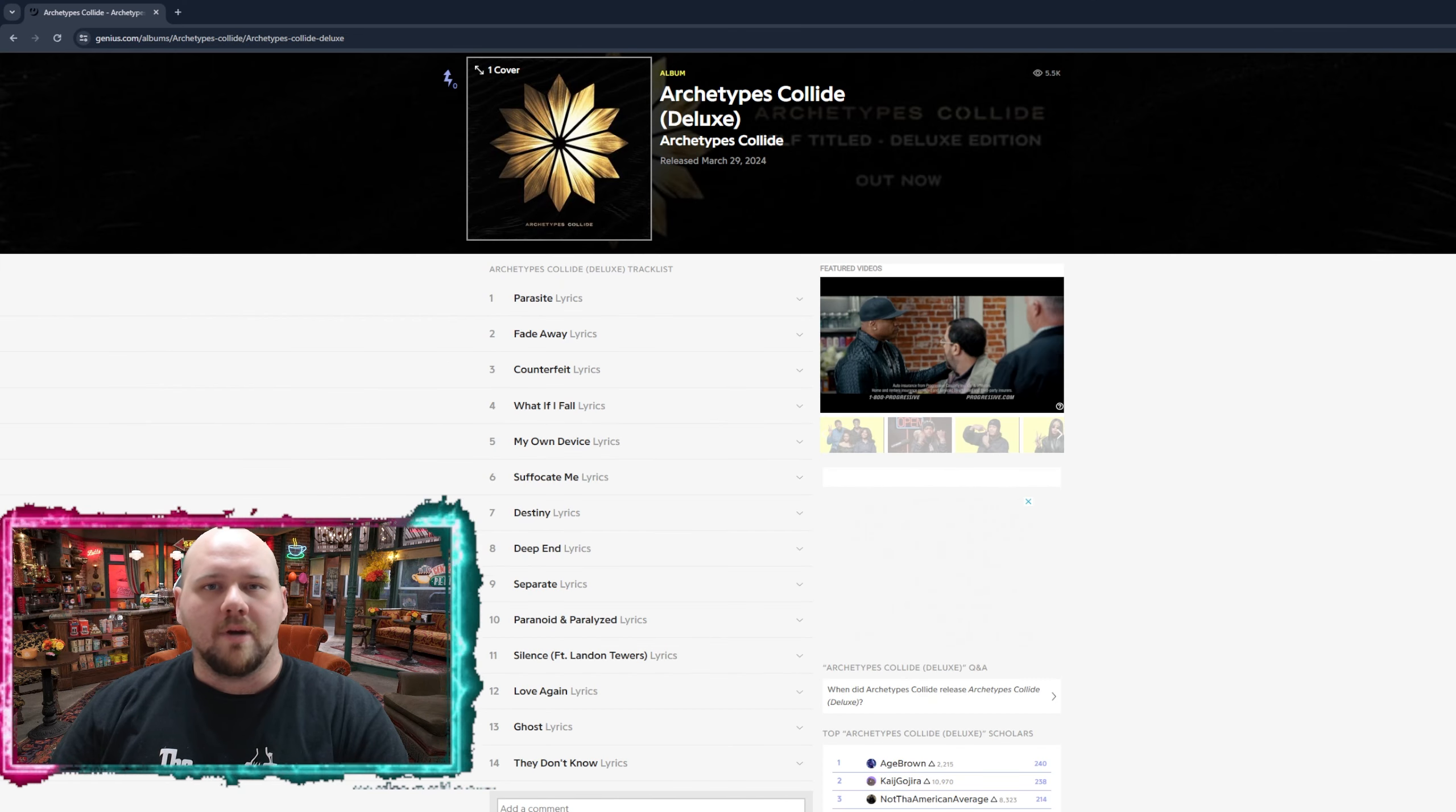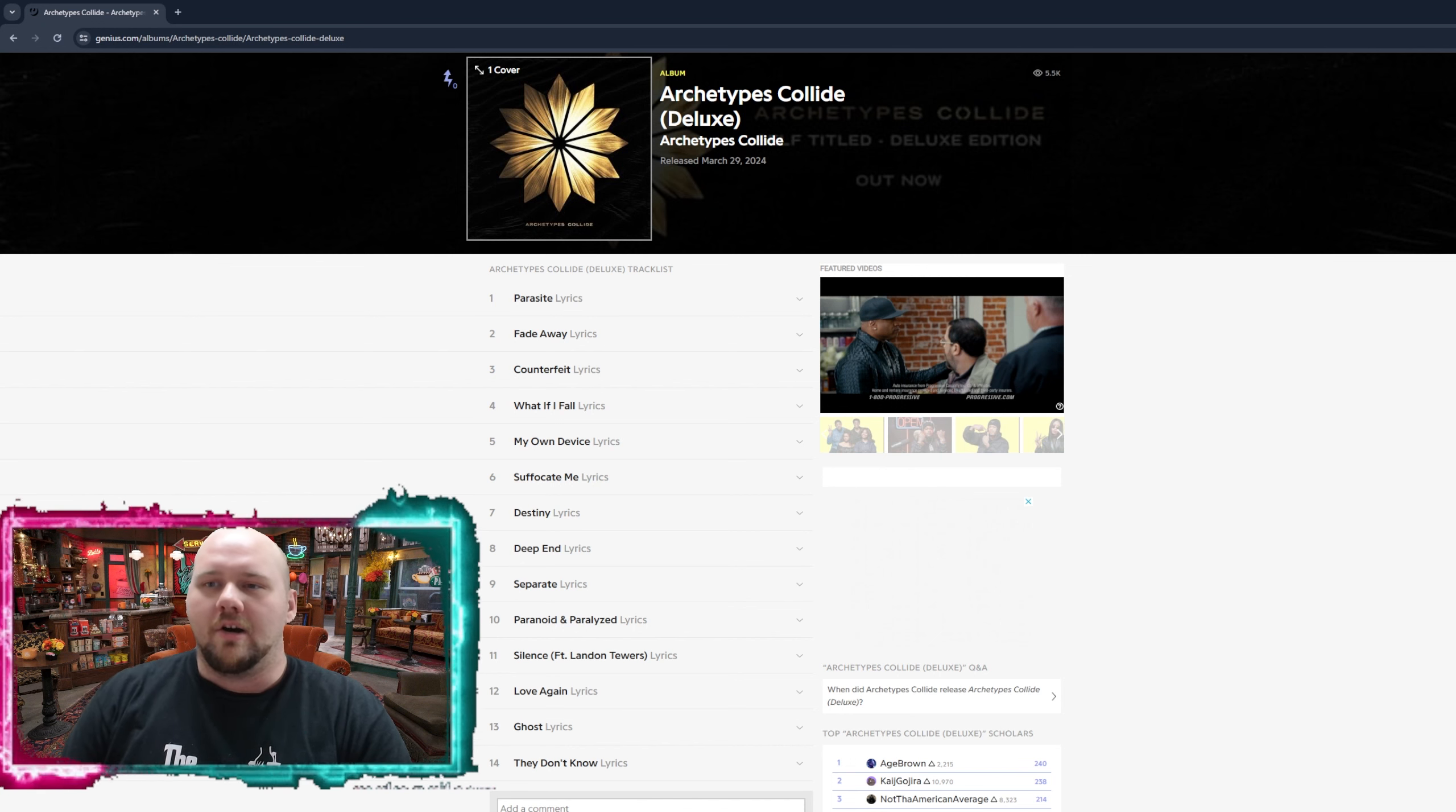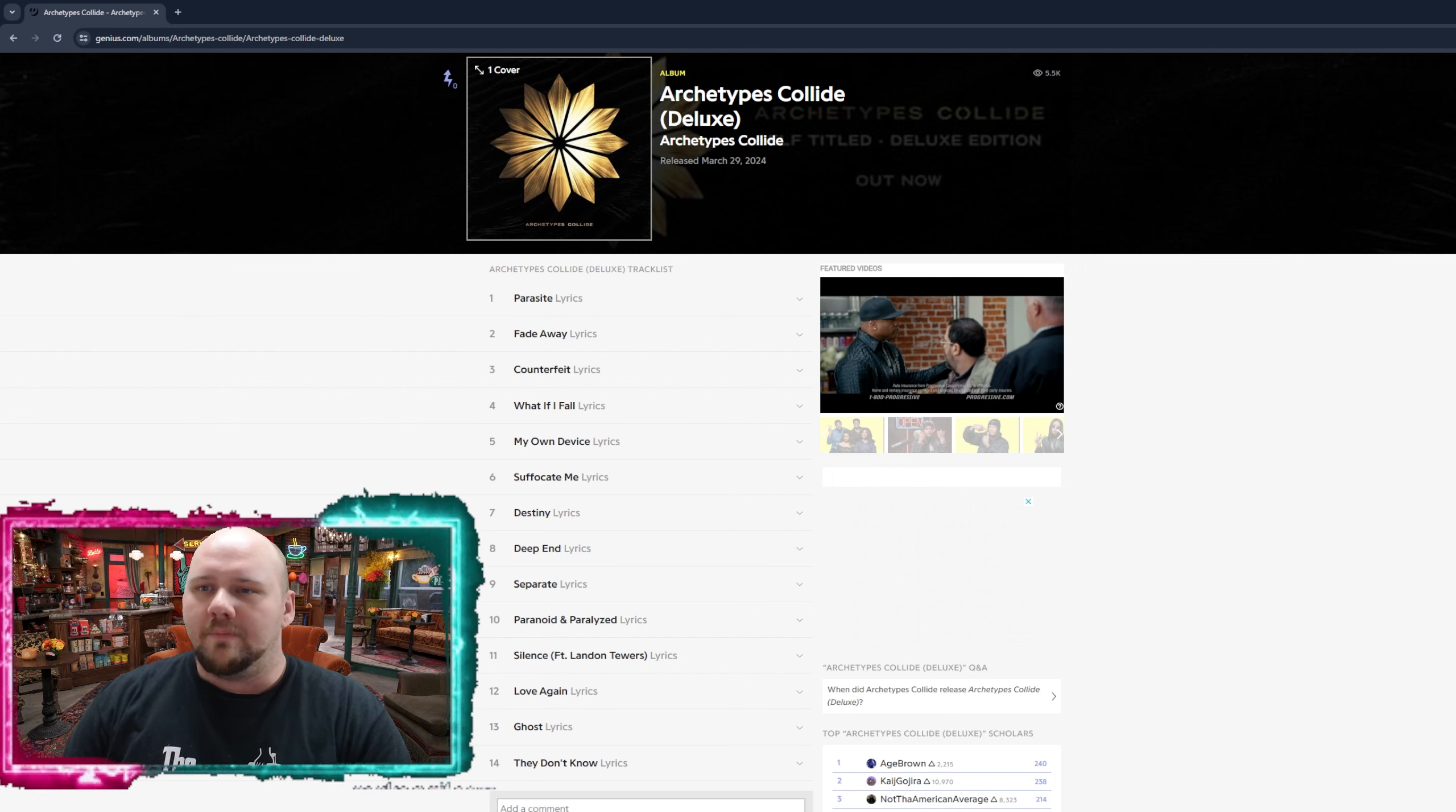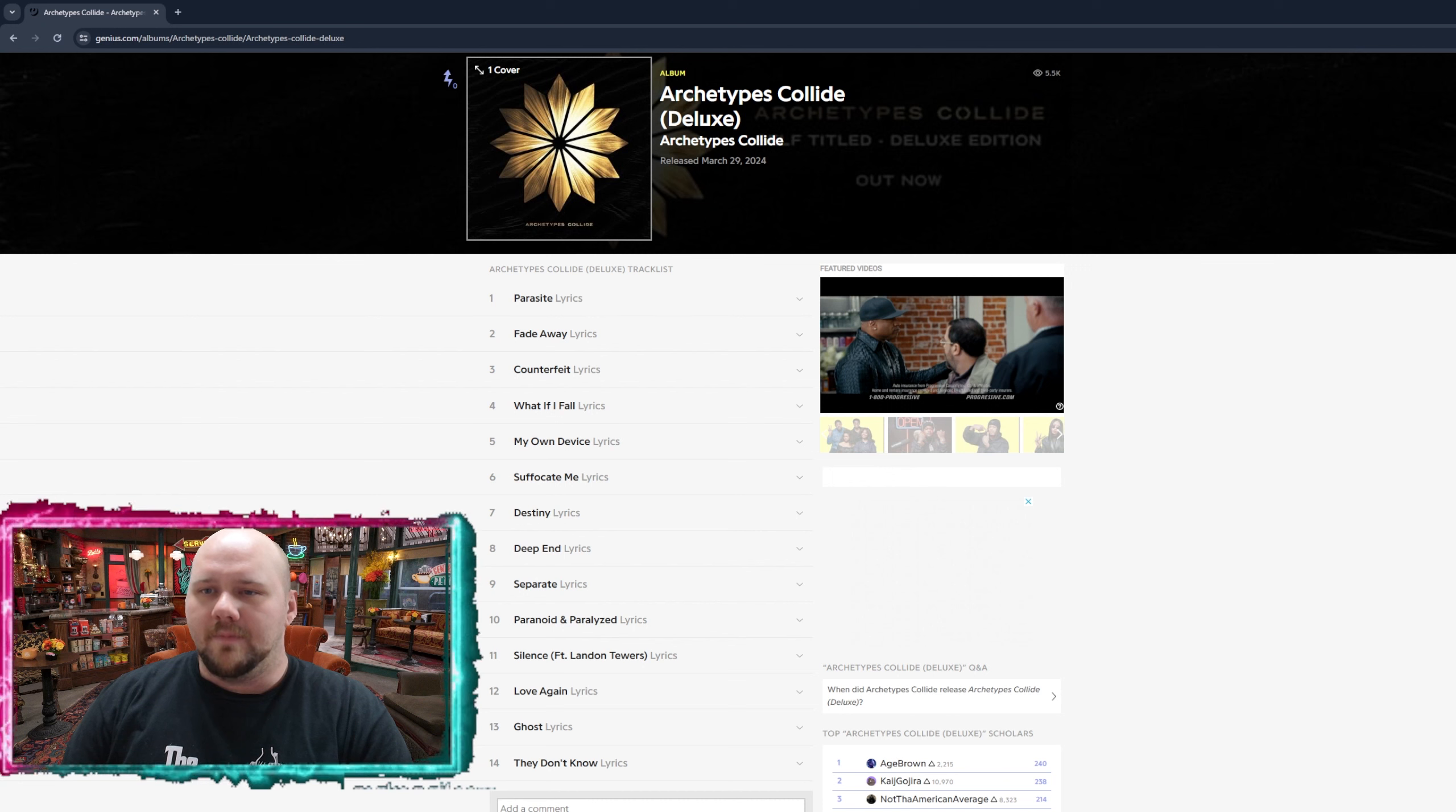What's going on everybody? Welcome back to the Punk Rock Player One channel and today I got you guys a review for a band called Archetypes Collide. This is a new band for me. I just discovered them. I've been looking at the latest releases and this popped up and I'm glad it did. It's pretty good. So let's go over the track reviews.